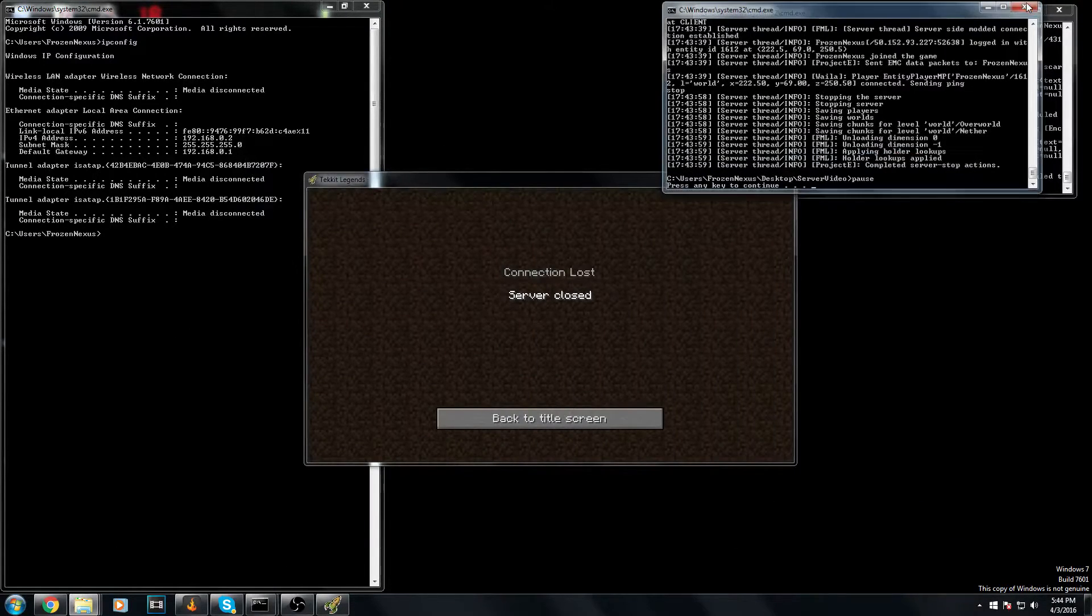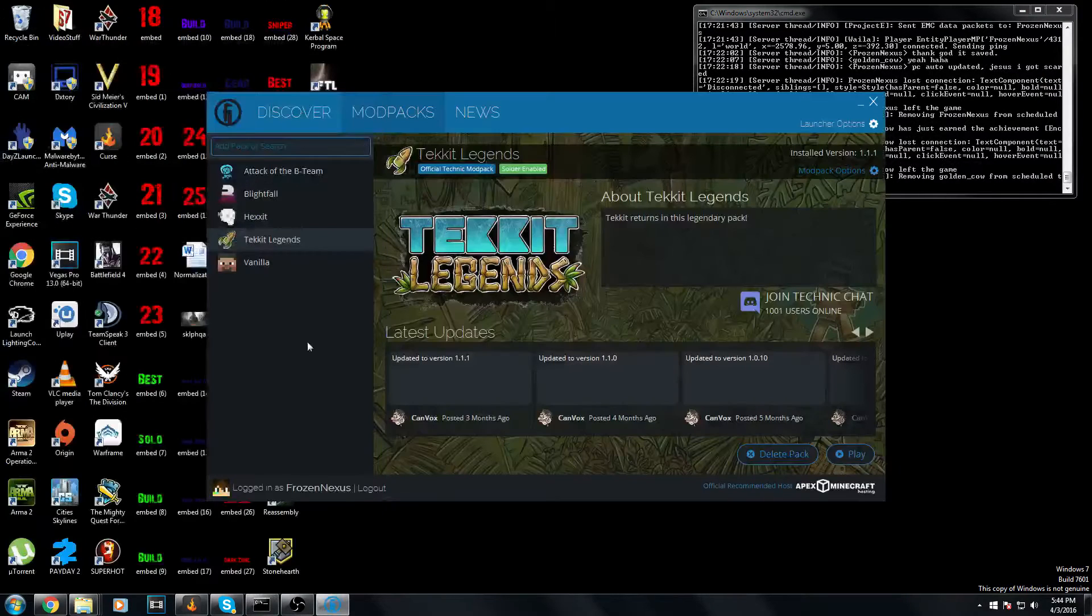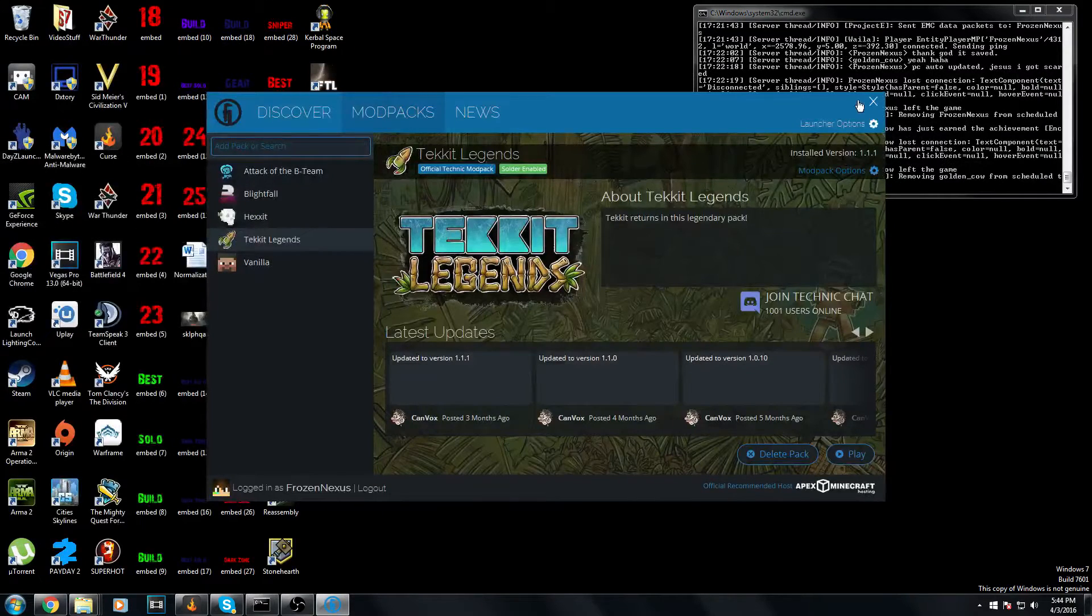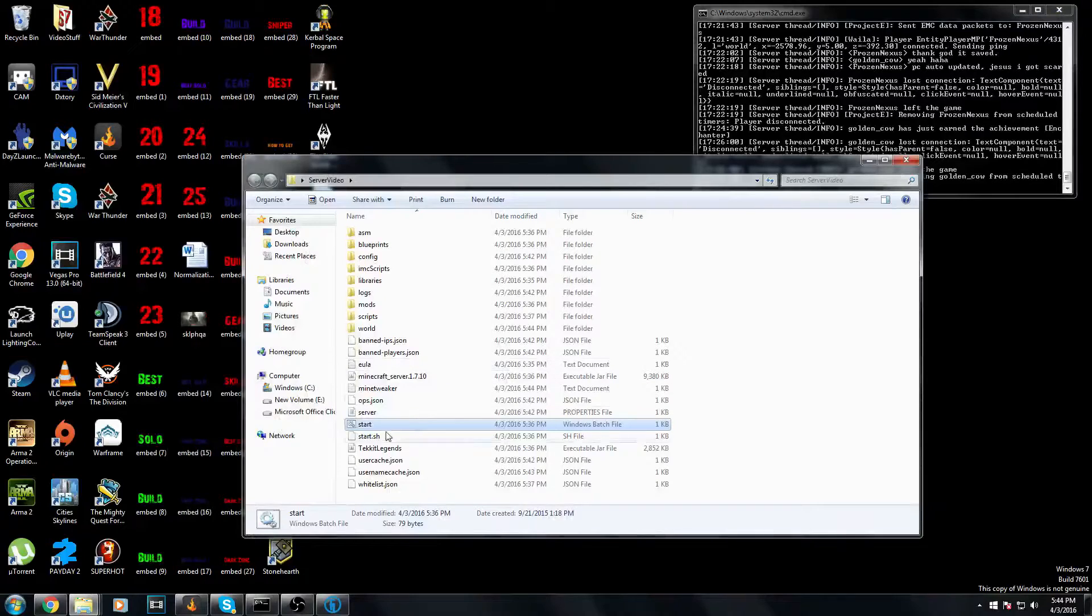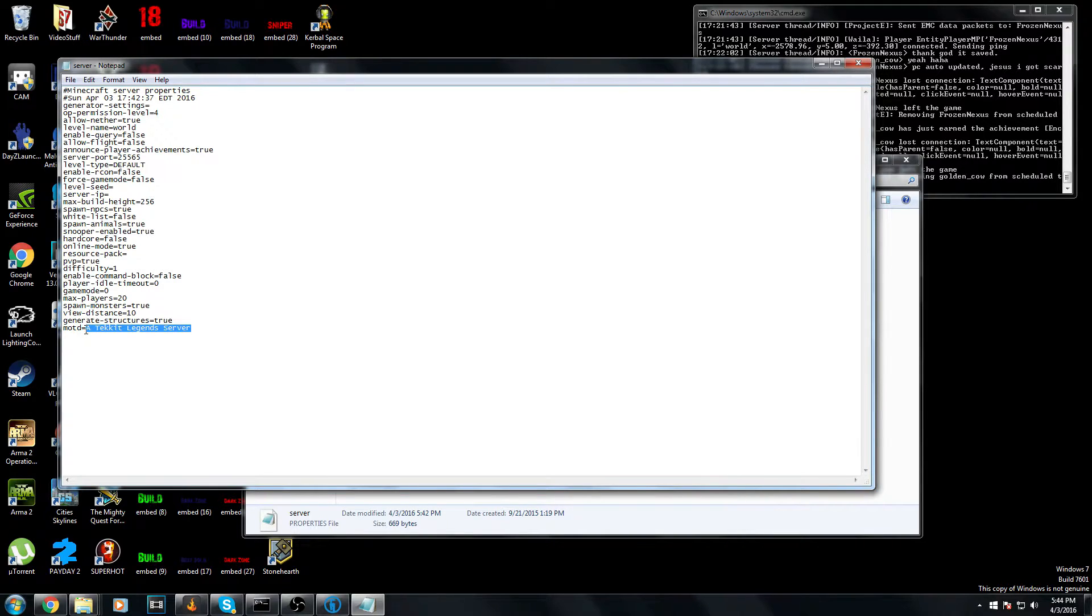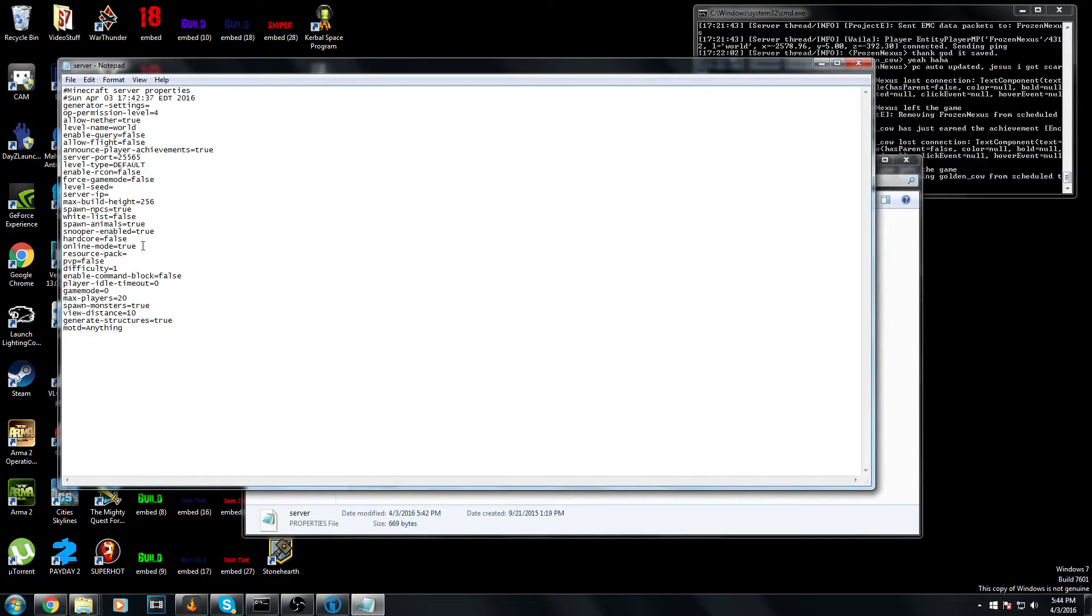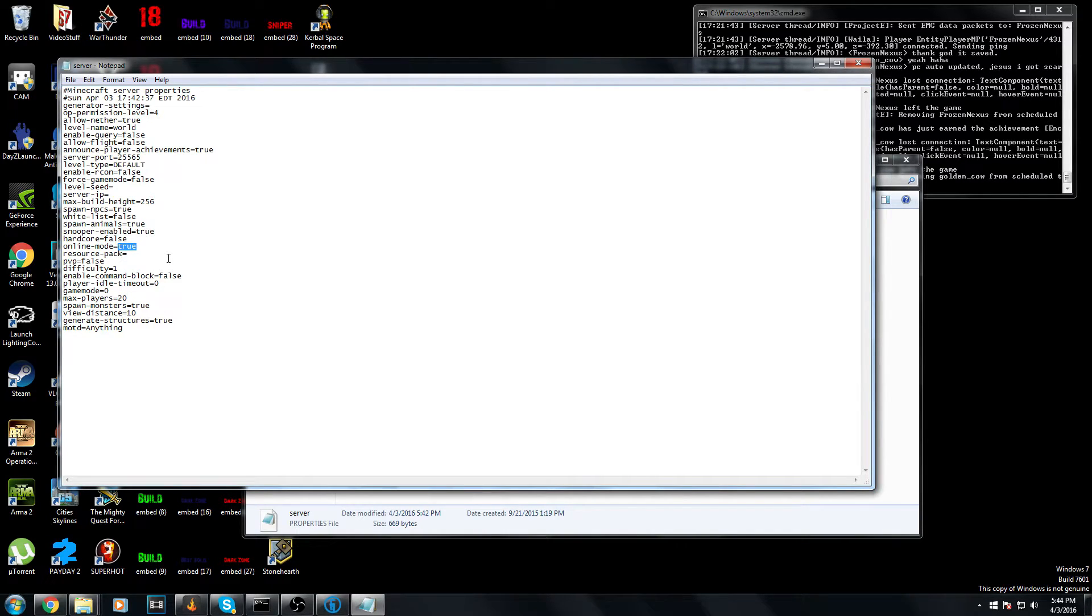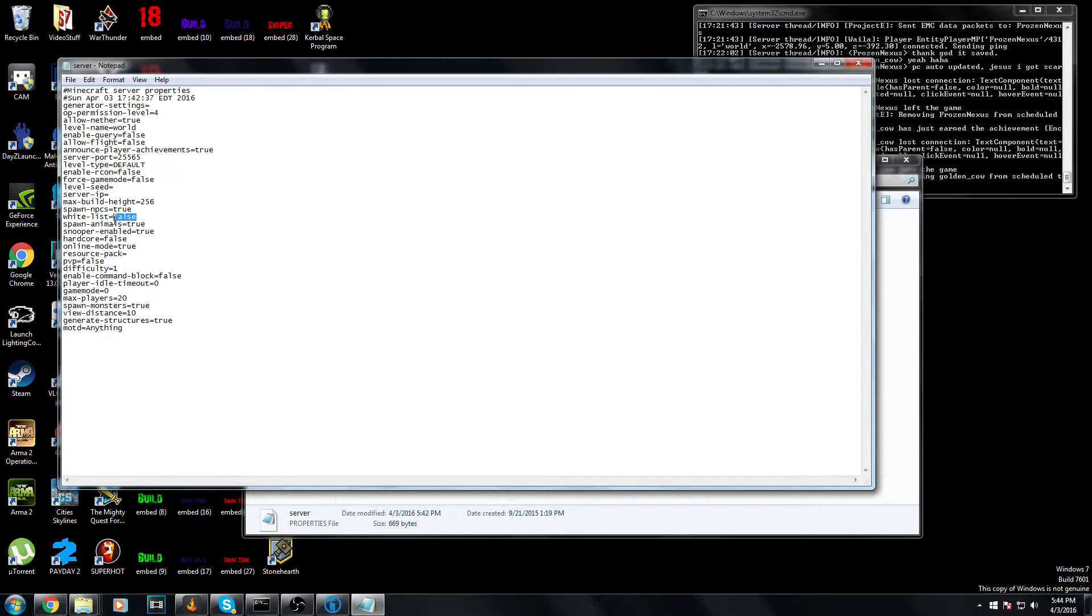Now what I wanted to show you is how to change like the message of the day and things like that. Go into server.properties. Message of the day is at the very bottom here. You can change that to anything. PvP you can change that to false - make sure the F is a lowercase F and you spell it correctly. You can turn hardcore mode on. You can turn online mode to false. What that does is it allows people with unauthenticated accounts to join your server, which doesn't really help you unless you have a few friends who don't actually have enough money to pay for the game.